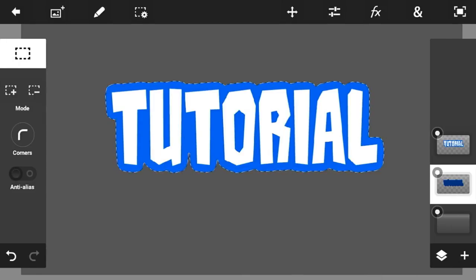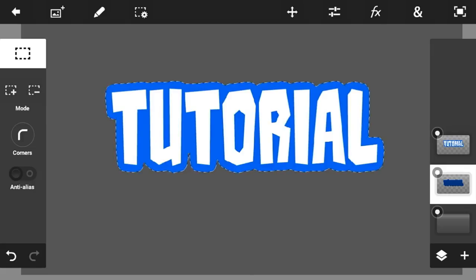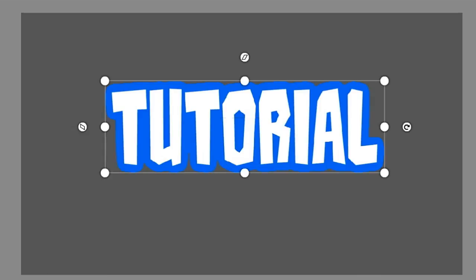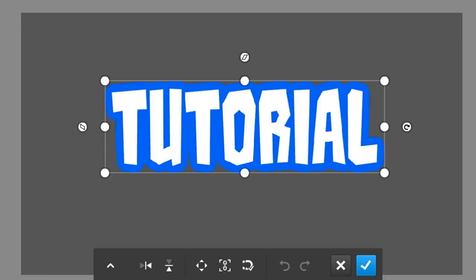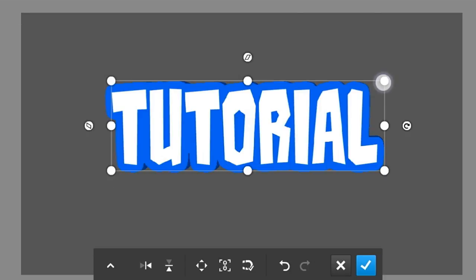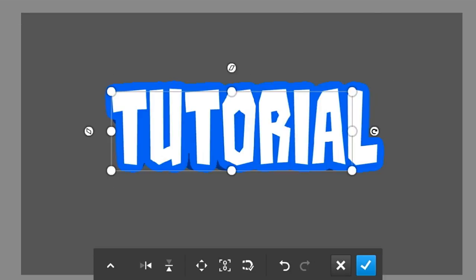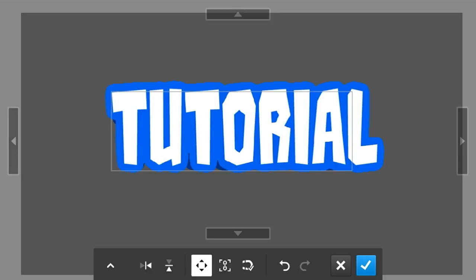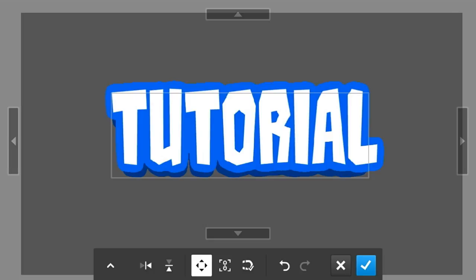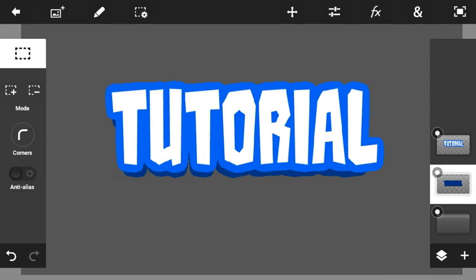Click the check mark button, then deselect by clicking here. Go into Transform and drag it down a little bit like that. It should look like that — then click the check mark button.